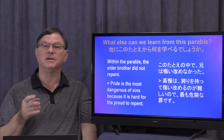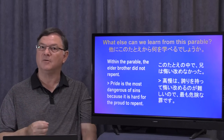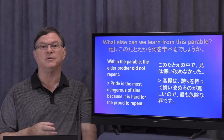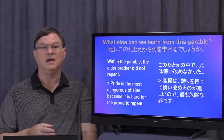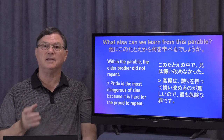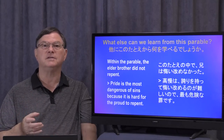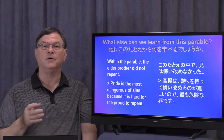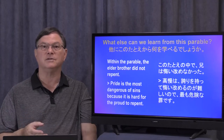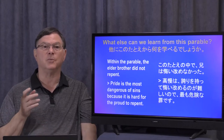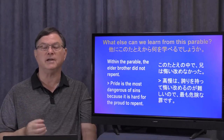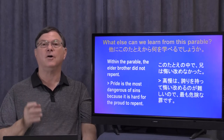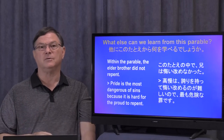Within the parable, the elder brother did not repent, even though the younger brother did. I think from this we can see that the elder brother's sin of pride is far more dangerous. In fact, I think pride is the most dangerous of sins because it's hard for the proud to repent.